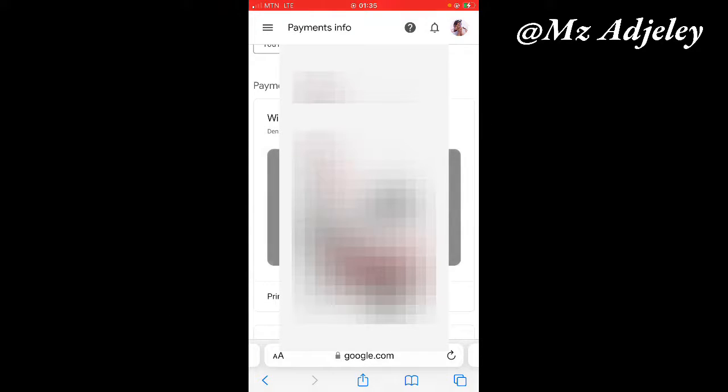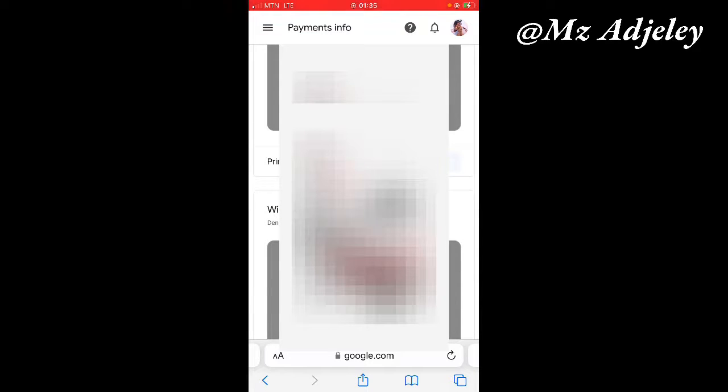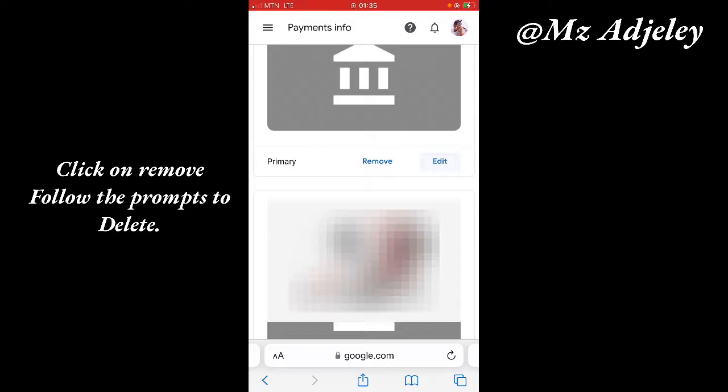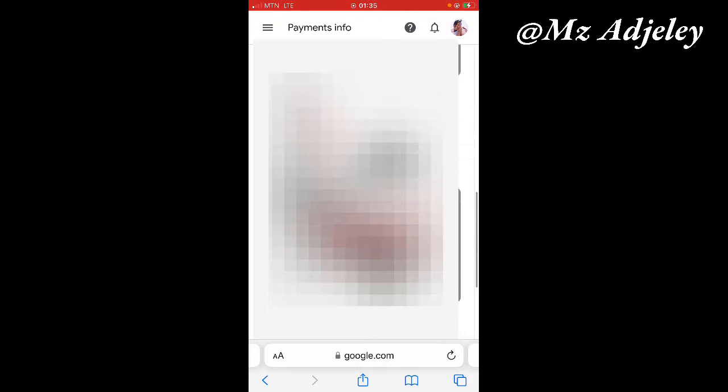So the next thing is if you want to remove or delete an account that you've already added, it's so simple. You just click on remove and the account will be deleted.